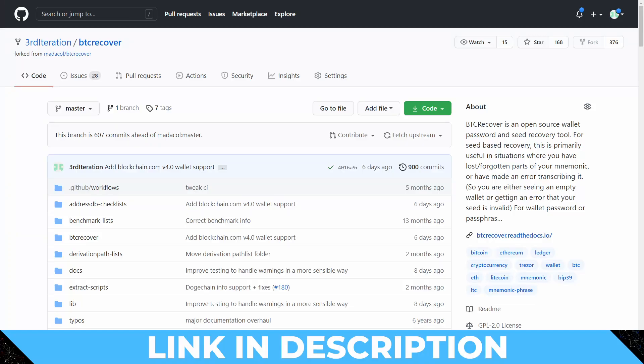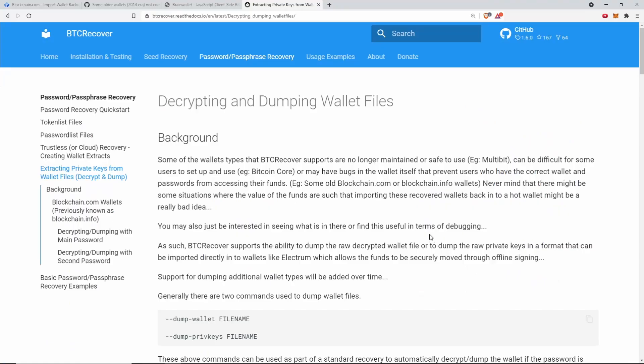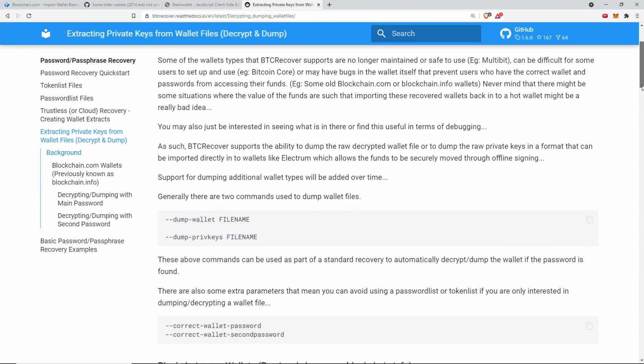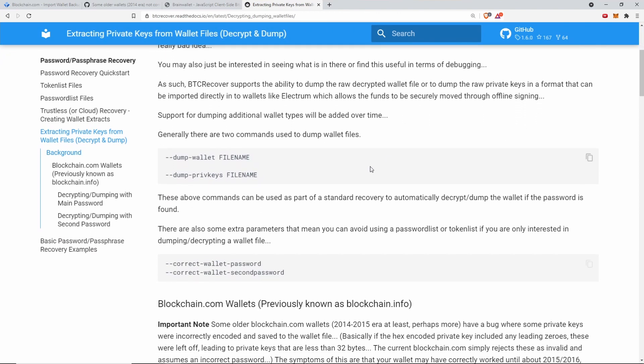Being able to recover your funds using mature software from experienced teams where the source code to find out exactly what was going on in the wallet at the time is really important. If you're someone in this situation, what can you do about it? Let's run through how to do this with BTC Recover. Since April, BTC Recover has had the ability to dump certain wallet files.